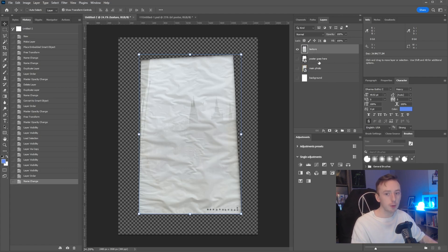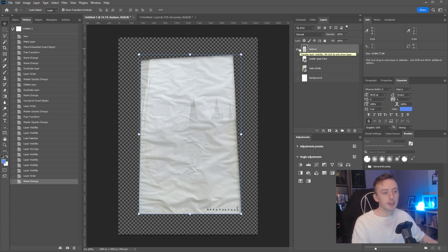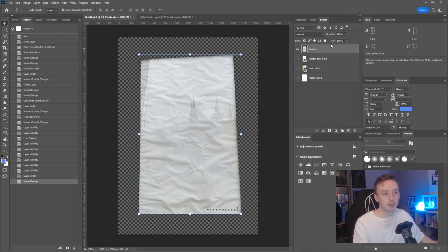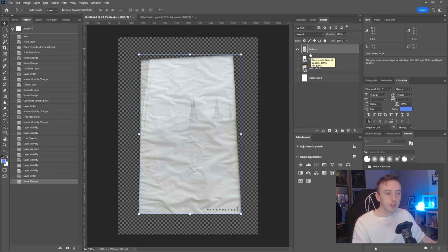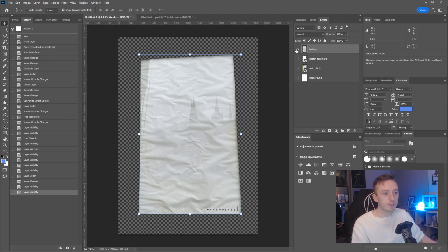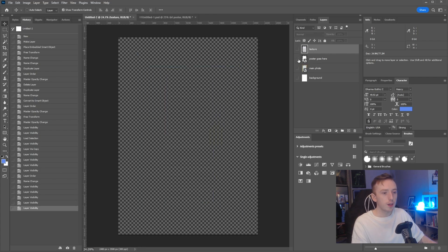Depending on what kind of poster you drop into the poster goes here layer, you'll do different blending. Obviously mine's a dark poster with greens and some typography. If you were just dragging an image in, you would obviously do different blending to what I'm going to do.